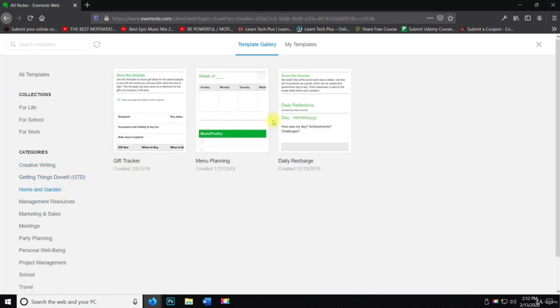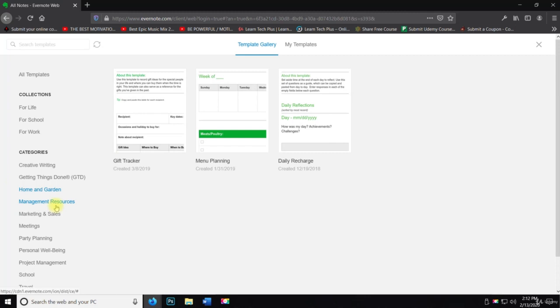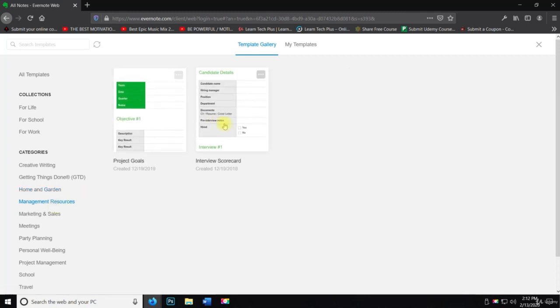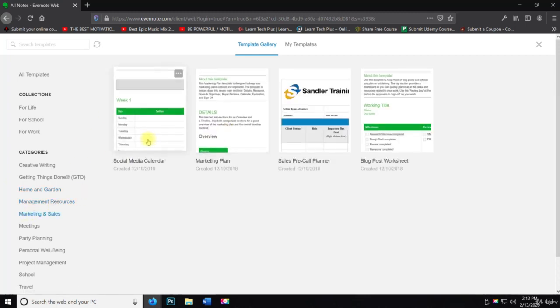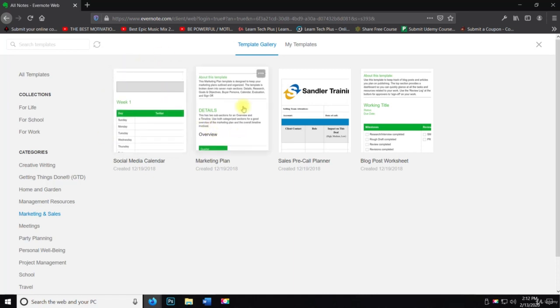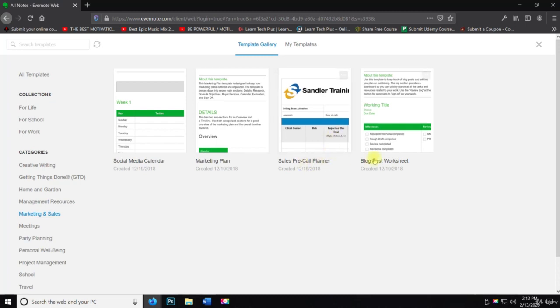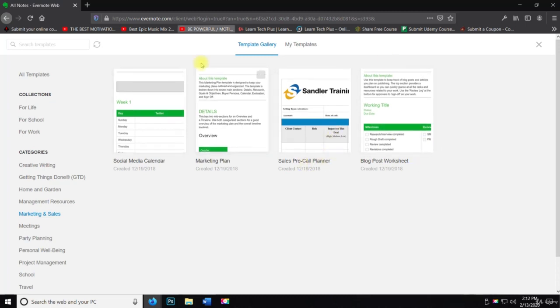So gift tracker, menu planning, daily recharge, management resources, project goals, interview scoreboard, marketing and sales. So social media calendar. Again, this is what I'm actually going to use. Marketing plan, sales pre-call planner, blog post worksheet. Another one I would use marketing plan as well.